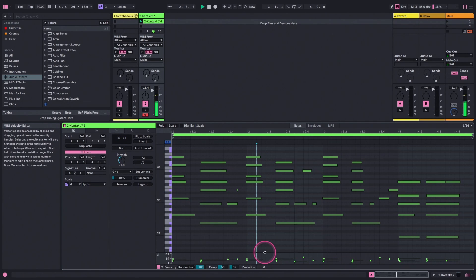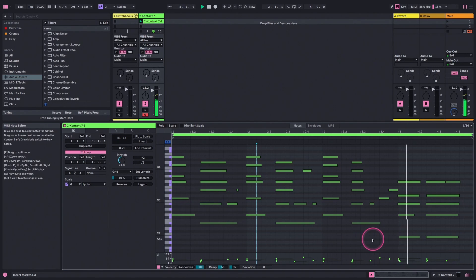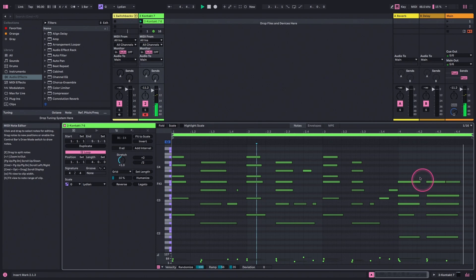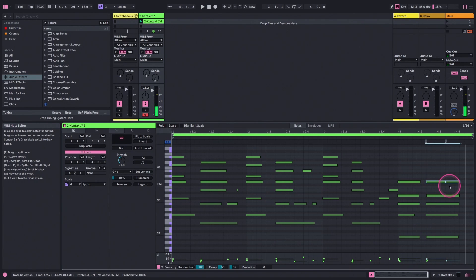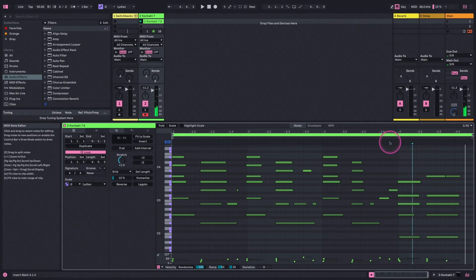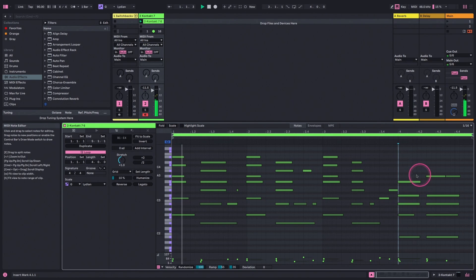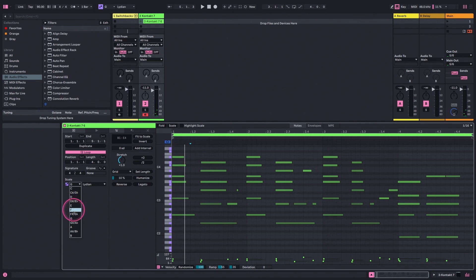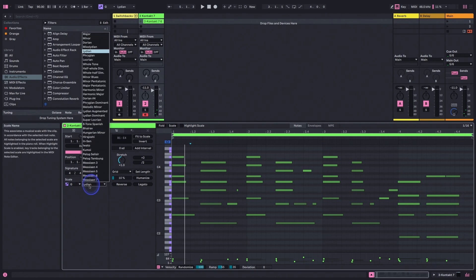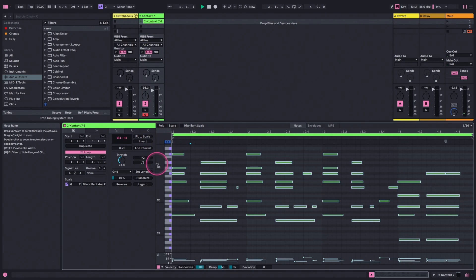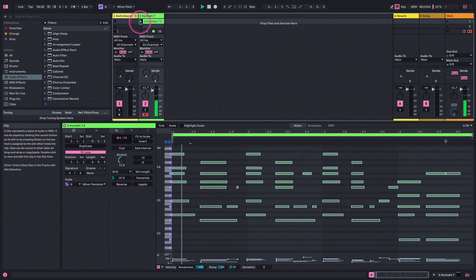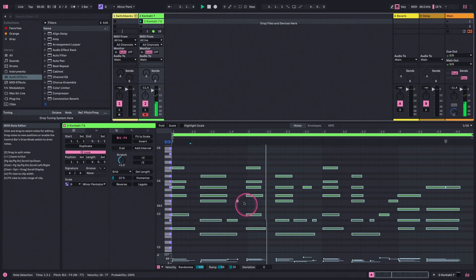Ooh, that's vibey. I'm just going to move this up to change that last chord so they're not exactly the same, but otherwise I think I like it. Let's try one more, let's stick in G, but let's try minor pentatonic and Fit to Scale.